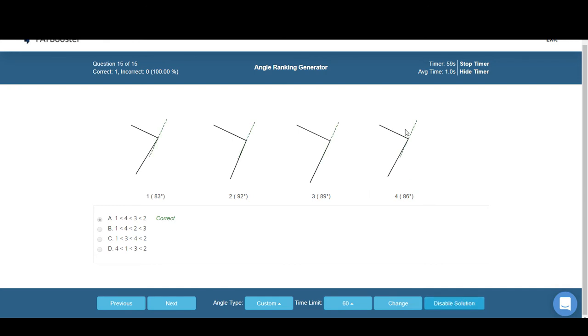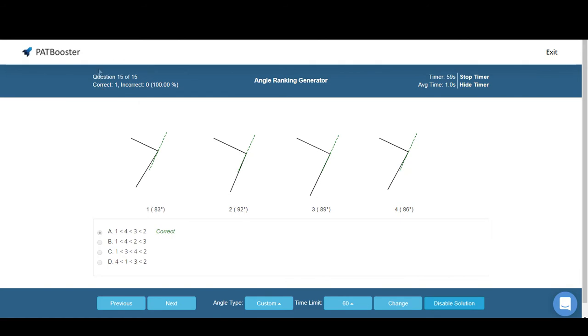You can also track how you're doing throughout the session right here. And this is also pretty cool—the generator will actually calculate how long you take on average to complete each question, which I know students find pretty helpful.